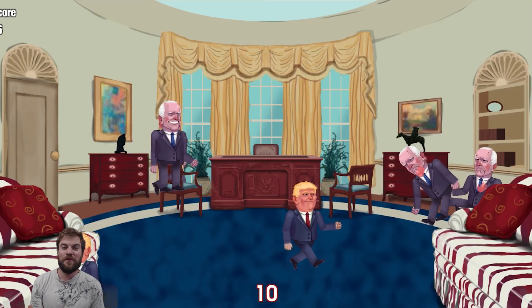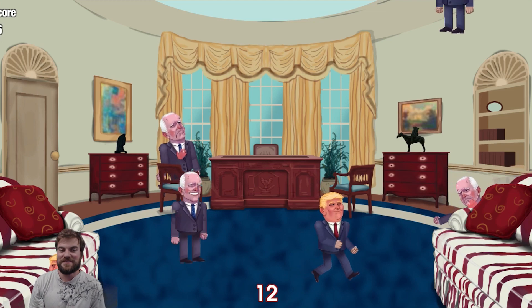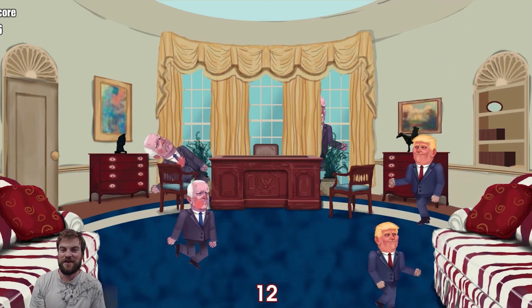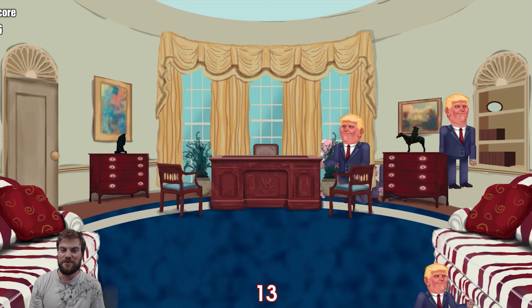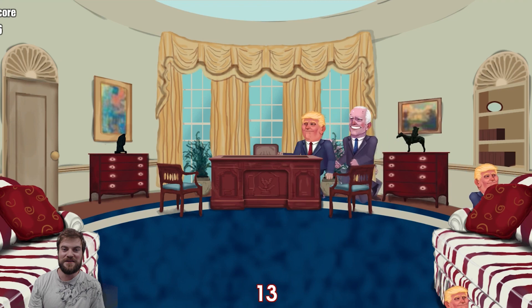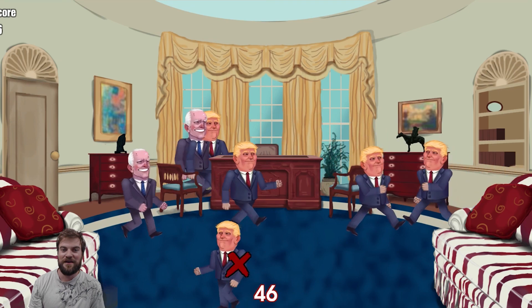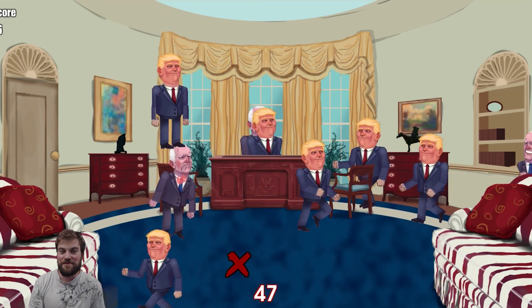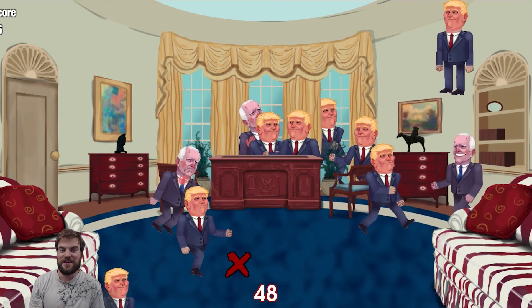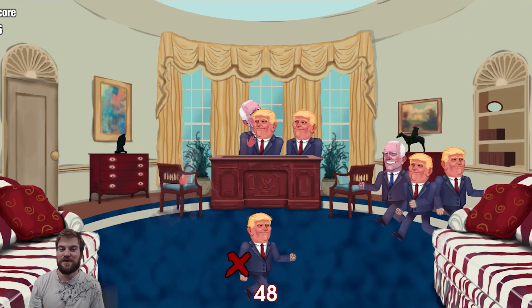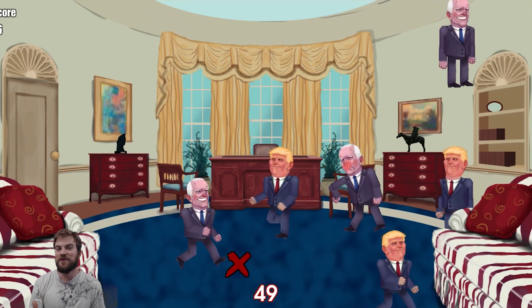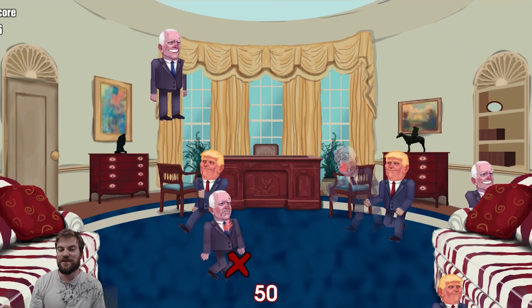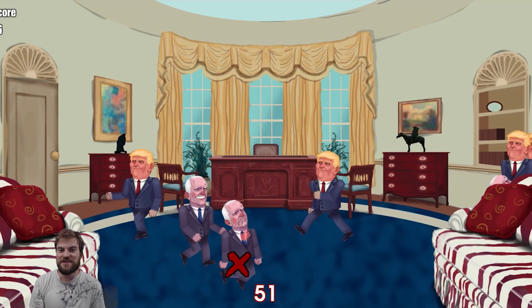Before we begin, please take some time after this video to check out the latest game that I've developed, which is Presidential Slap. Just in time for the 2020 elections — it doesn't matter whether you're Republican, Democrat, or not even a U.S. citizen.